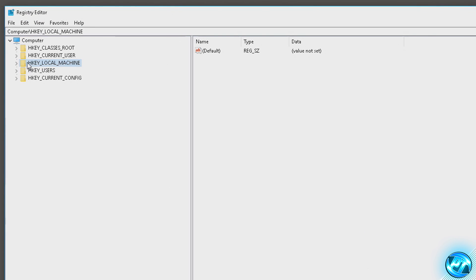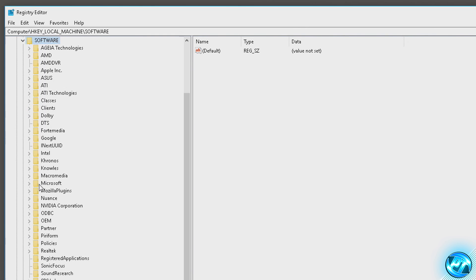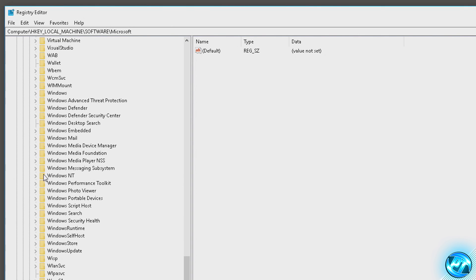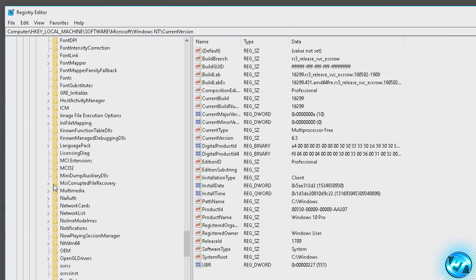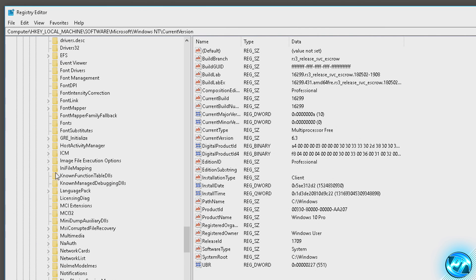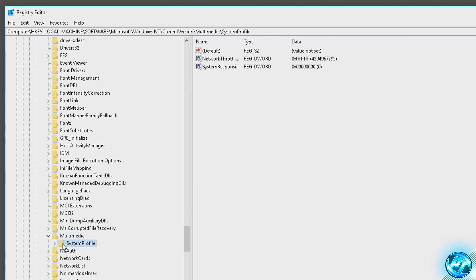Starting off, go into HKEY_LOCAL_MACHINE, then into the Software folder, then the Microsoft folder. Scroll down to the W section and look for a folder called Windows NT. Double-click on Windows NT, then double-click on Current Version. Inside here look for a folder called Multimedia. Double-click Multimedia, then click on the System Profile folder once — we're not double-clicking.